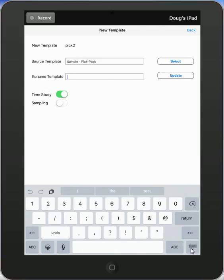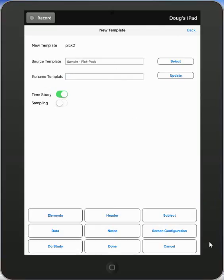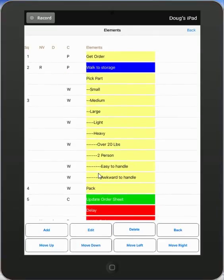I can get rid of the keyboard by tapping on the button down here, and then I can go direct to the elements here, and it will bring up all of the elements in the study and let me edit them here. So many times you may well just select an existing study, bring it up, and then start making edits here.